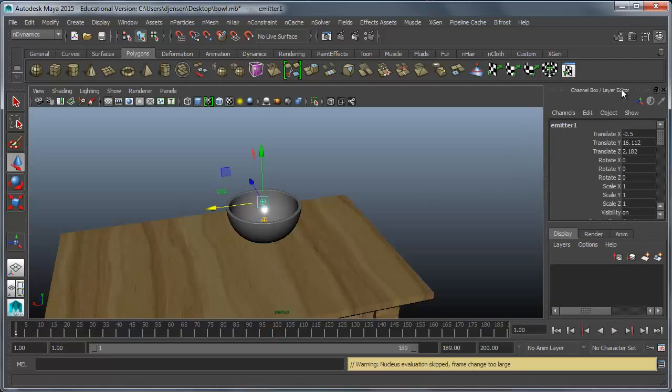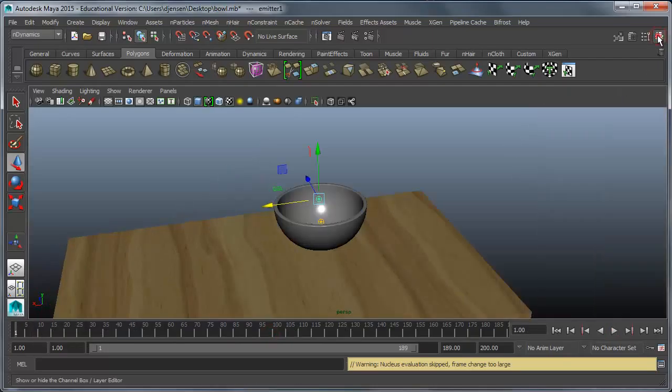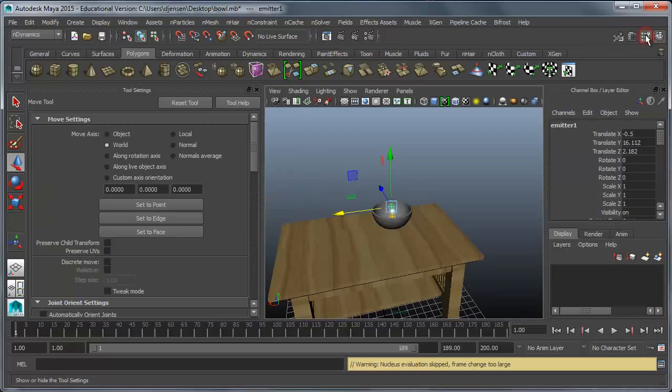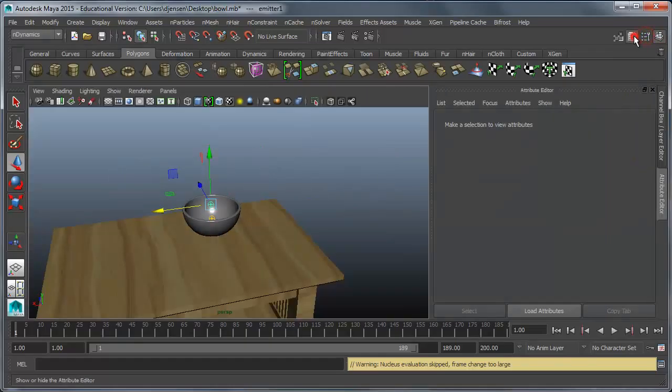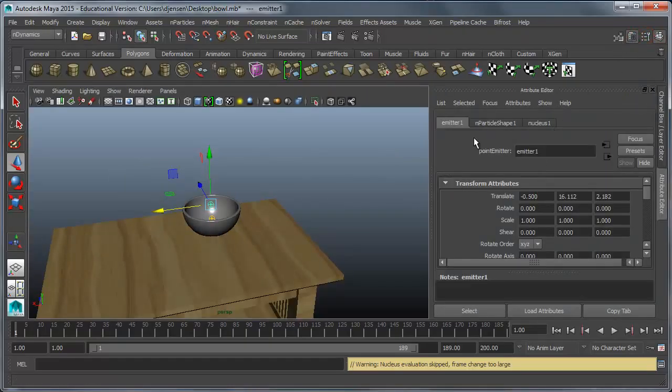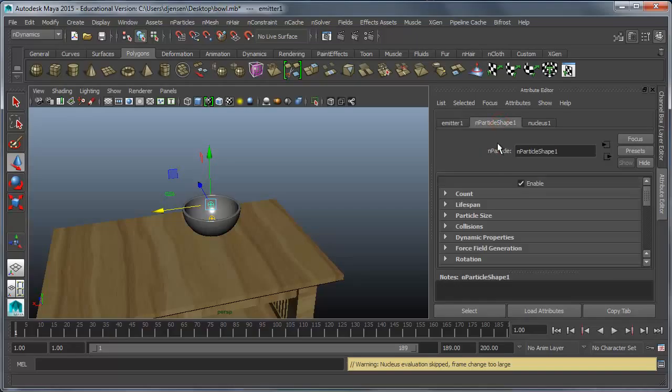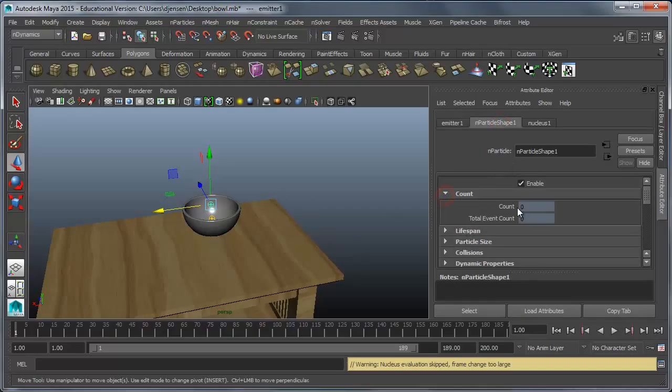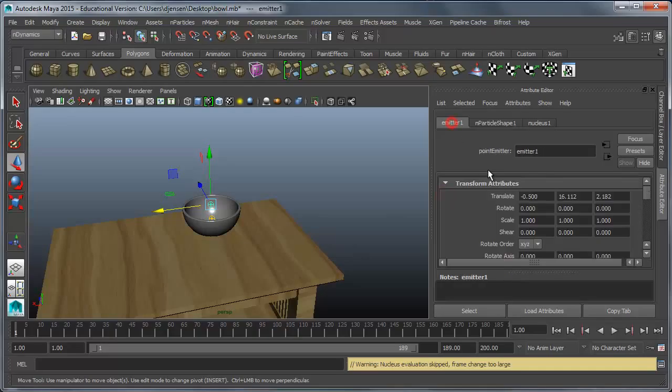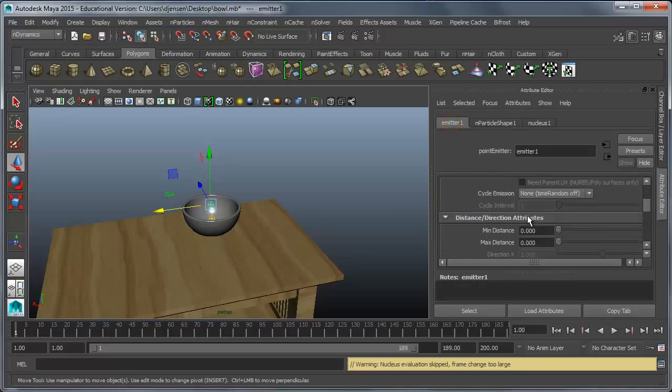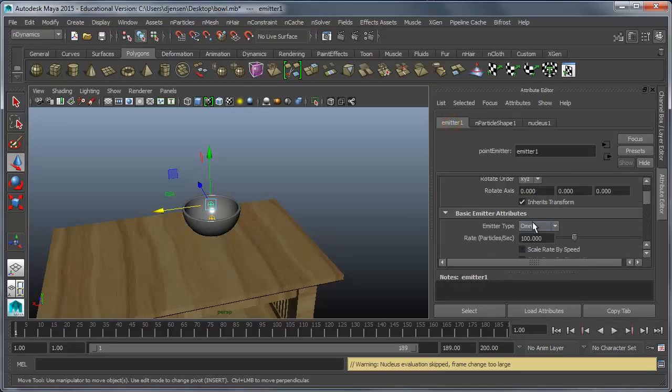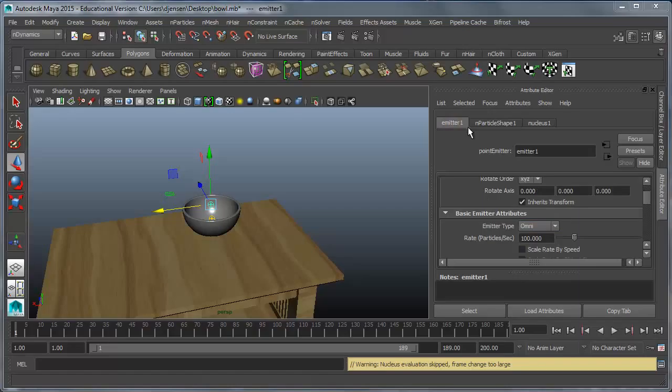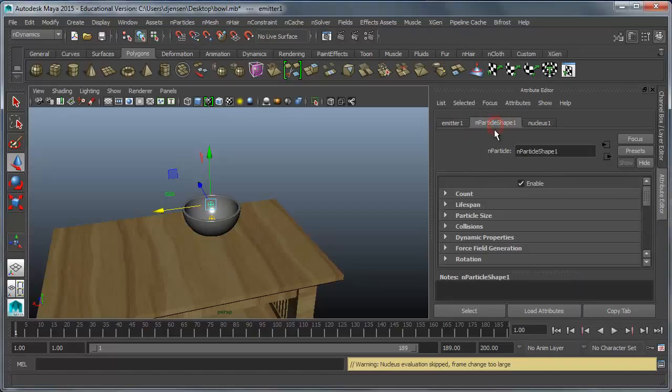If I go into the attributes for the emitter. I can't remember which one it is. There we go. Attribute editor. This n particle shape right here is how I can change some things in it. So in emitter one I can change how many particles are created per second. And everything else is inside of this particle shape.